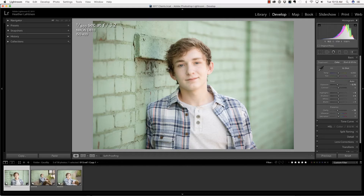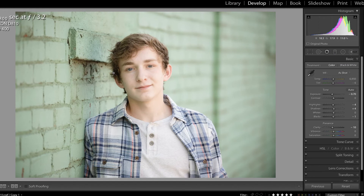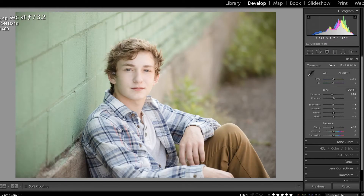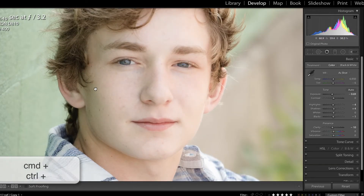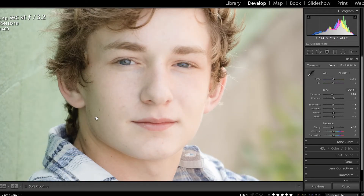My friend Val recently sent me a set of images that she had taken of a senior against this mint-colored wall, and when I looked at them, I immediately noticed that the mint was reflecting back onto his face. I want to share with you today how I would correct that using the adjustment brush, but also how to create an adjustment brush preset. Let's begin with this image — I'm going to press Command or Control Plus to zoom in, and you can see this green color cast on the side of his face.